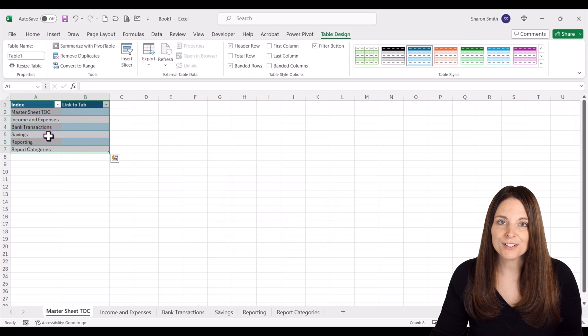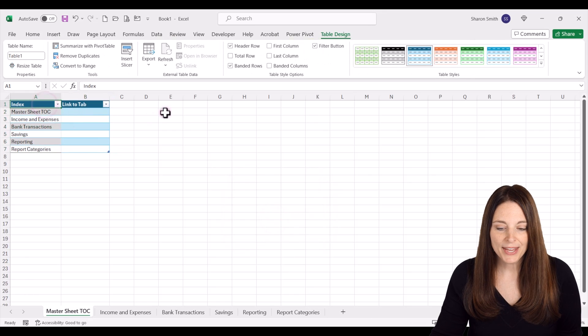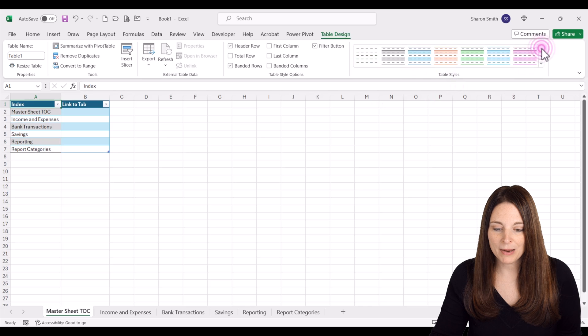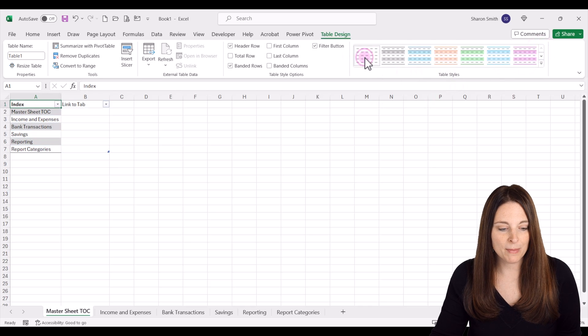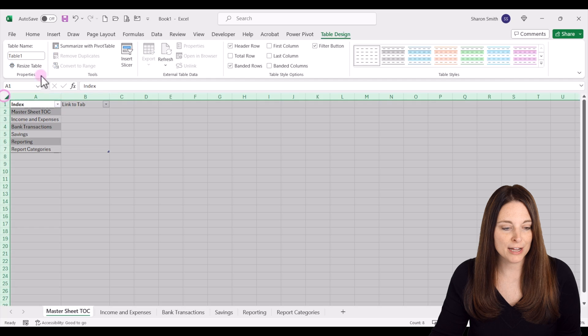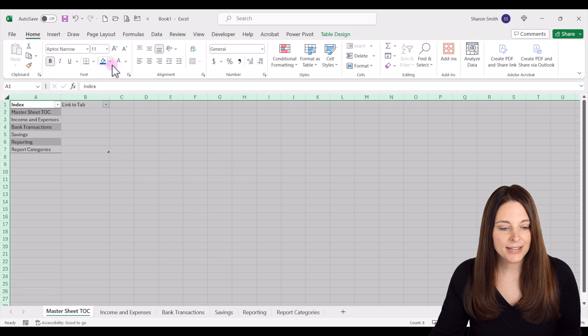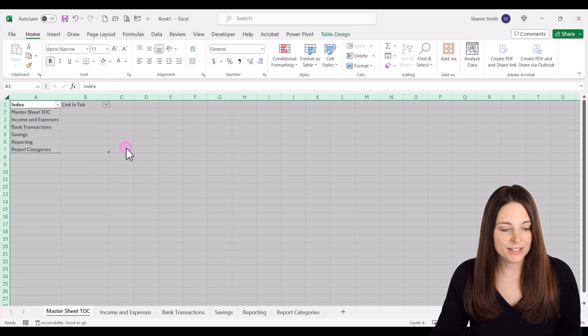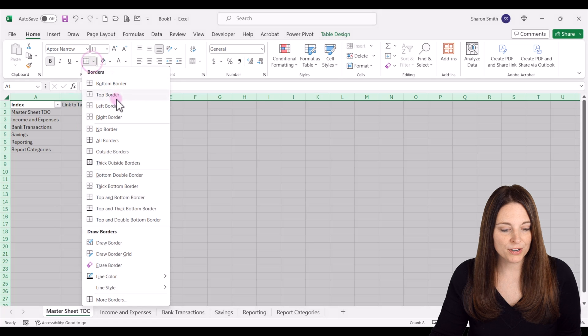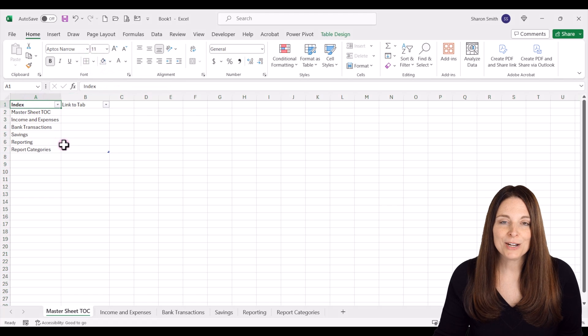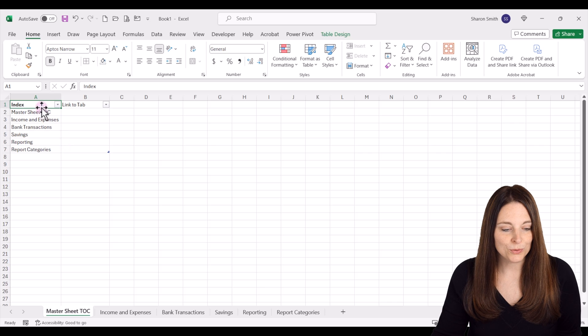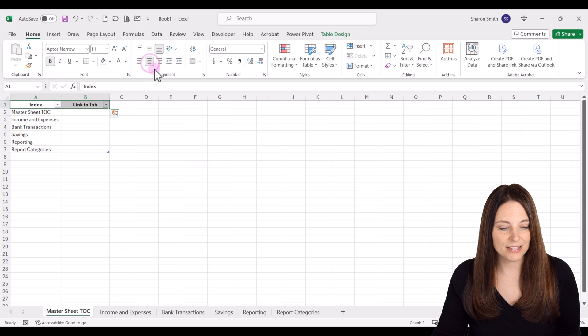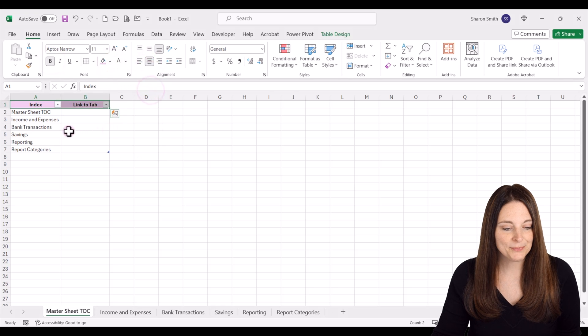This turns our data into a table. We're going to format this—we can take off the formatting, make sure we take out the fill and any borders. Then we can apply whatever formatting we want later on, so I'm going to bold and center these and pick a color for that.